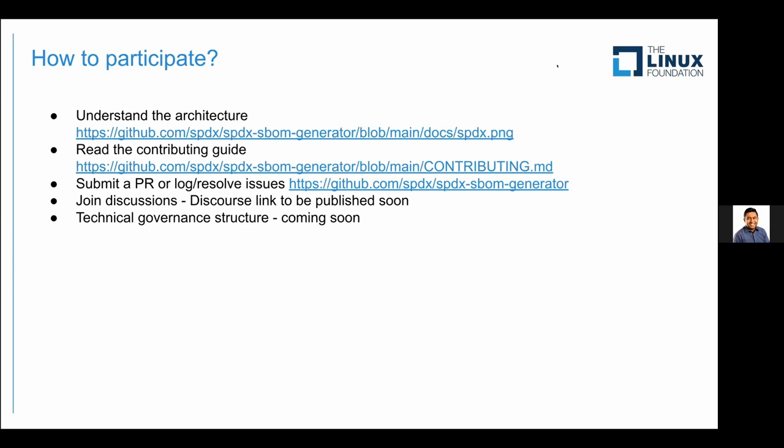There are links to understand the architecture and a contribution guide. It's under DCO, so no need to worry about CLAs. We'll be publishing on a Discourse forum and setting up a governance structure — a technical steering committee — like any other Linux Foundation open source project. We're really looking for help and adoption around other combinations of package managers, languages, and build systems.